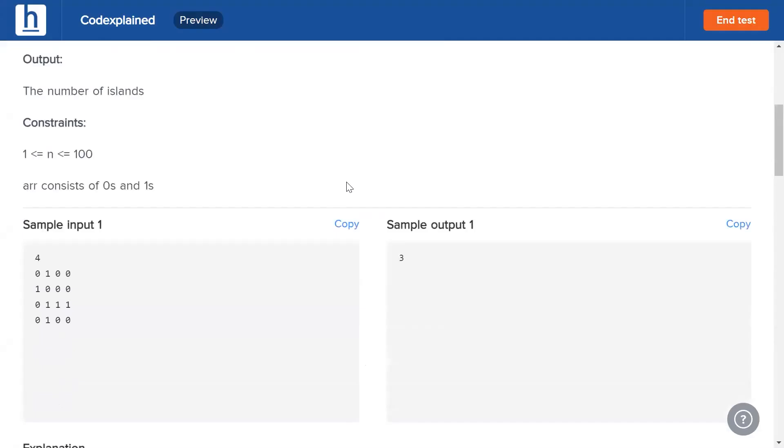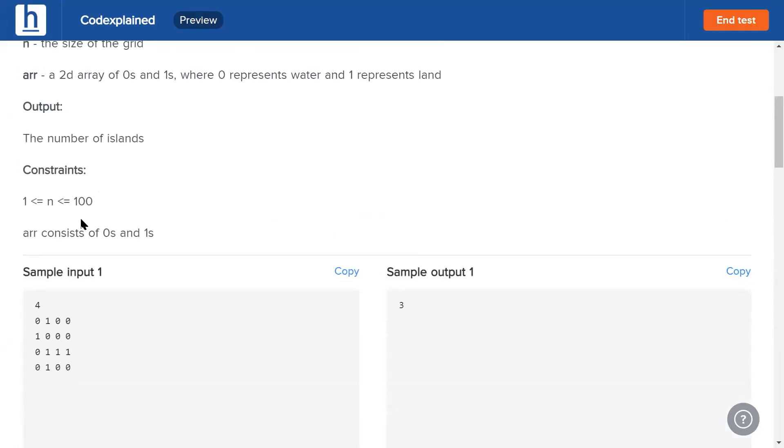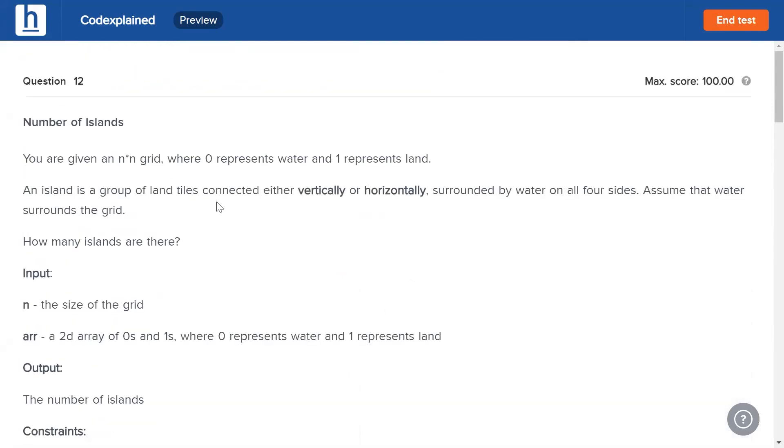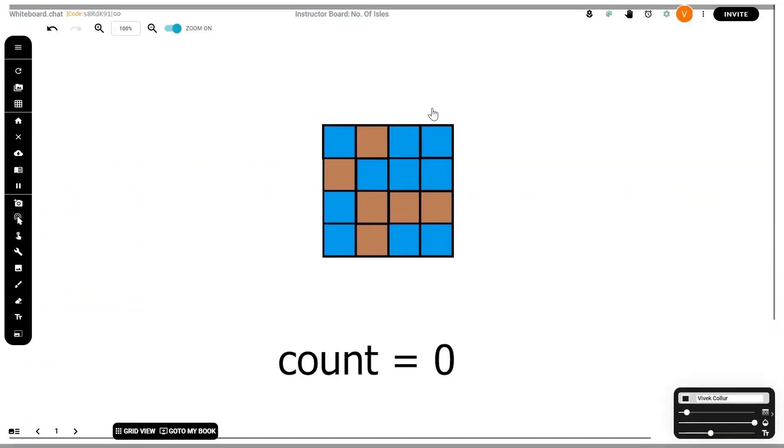As we can see right here, the only constraint is that the dimensions of the island are between one and 100, and the array consists of zeros and ones. Now the screen is open, guys. Try solving it, and once you're done head on back. I'll discuss the solution straight away and give you two methods: one is the more instinctive method that is less space efficient, and one is slightly more complex but takes way less space.